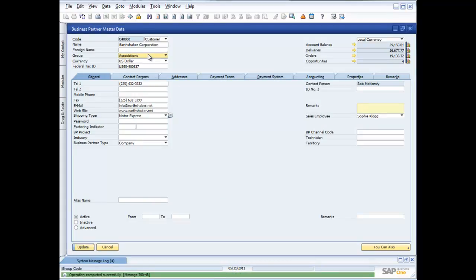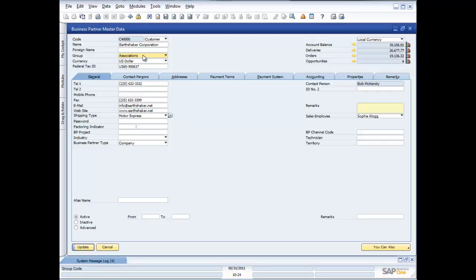Now I can change Earthshaker from what they were before into an association. As soon as I've made a change, the screen gives me the ability to choose the Update button — a visual cue that a change has been made. If I go off the screen after making a change, it will of course prompt me asking whether I want to save those changes.